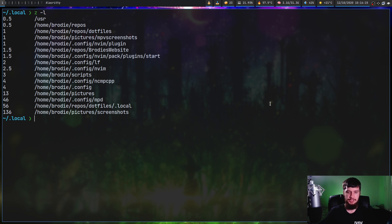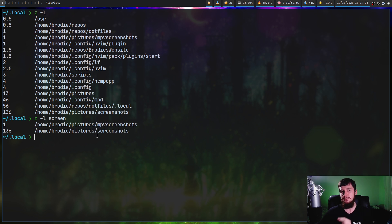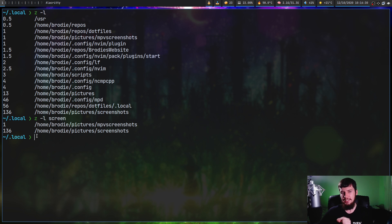If you just want to limit it to a specific query, for example, let's limit it to just 'screen'. As you can see, we have two matches: screenshots and mpv screenshots. The one that has the highest weight is screenshots, so that's why it was what we cd'd into before.